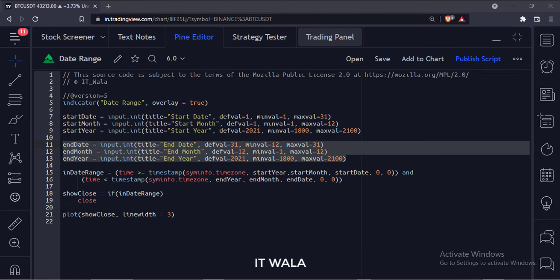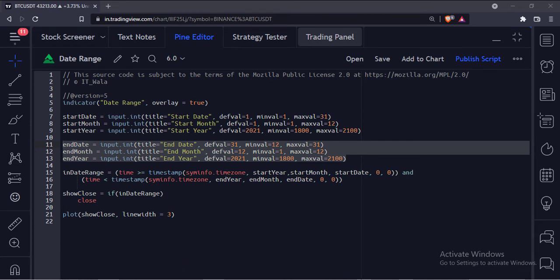And here we have used the input.int function to accept the user input for the end date, end month, and end year of the date range.